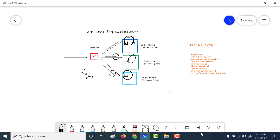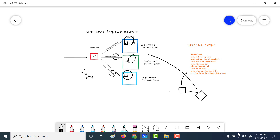We're going to create three distinct instance groups, and each of these instance groups would be the backend service associated with our HTTP load balancer. The first thing we'll do is create an instance template, which will be associated with a startup script that I will send in the description below. Once we've created the instance template, we'll create an instance group out of it and assign it to our load balancer.